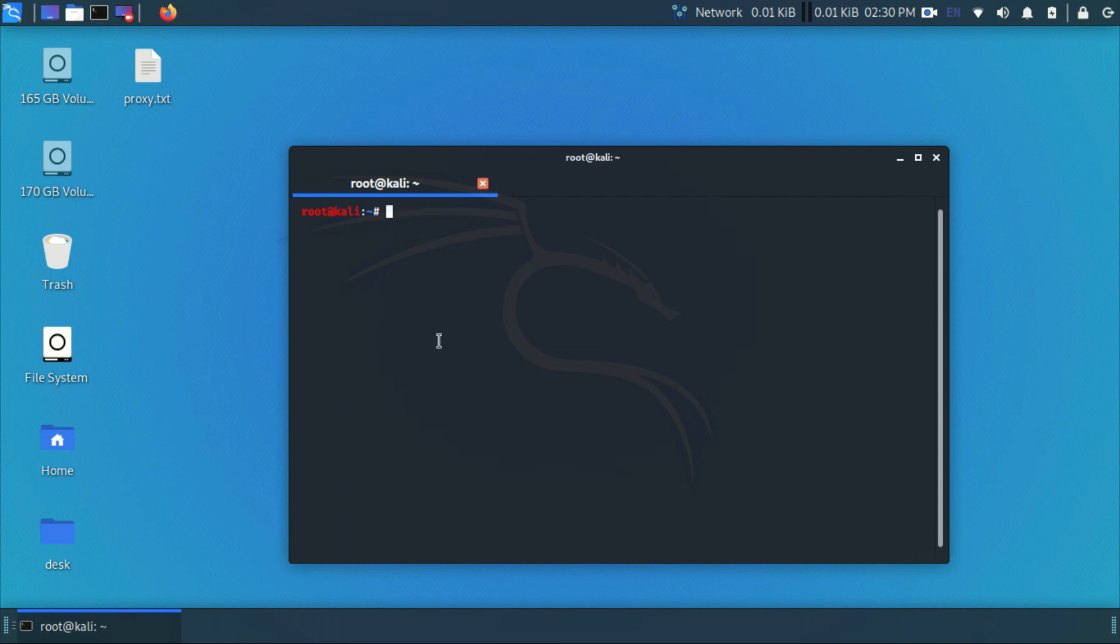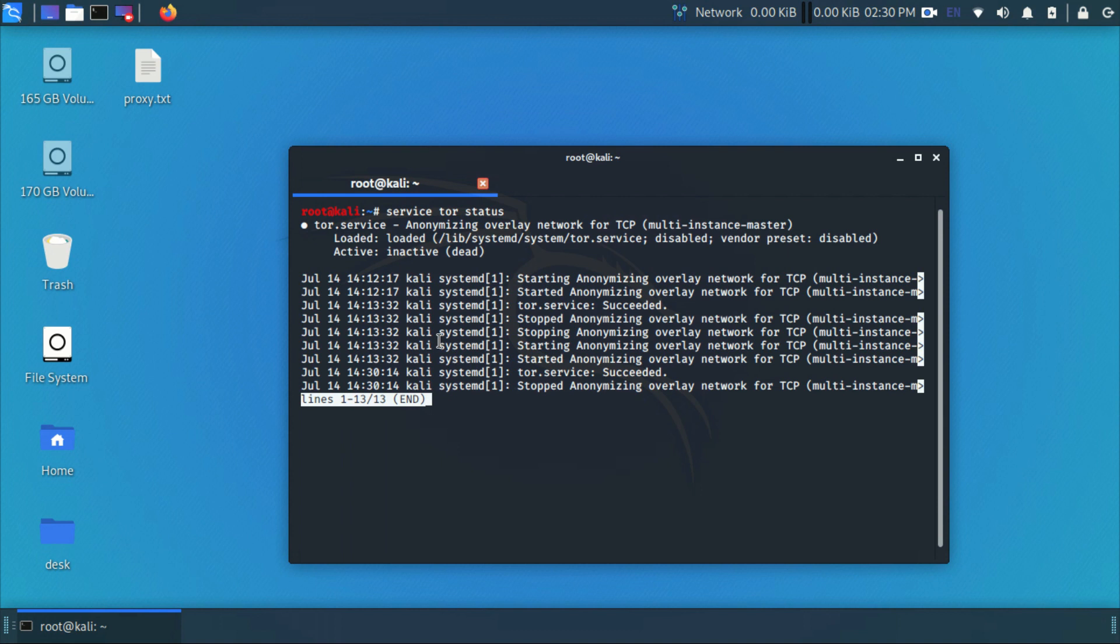Let's check the status of Tor by running the command service Tor status. We can see here Tor is currently in inactive state. So to activate it, run the command service Tor start.